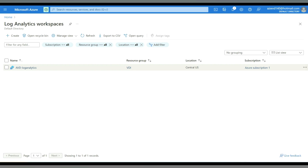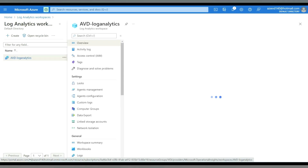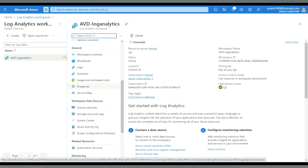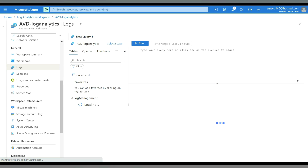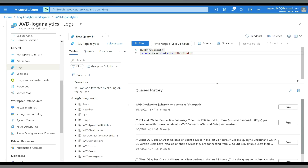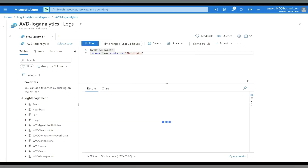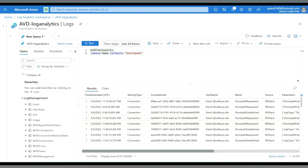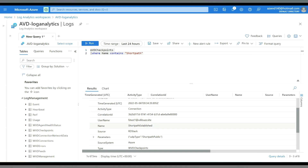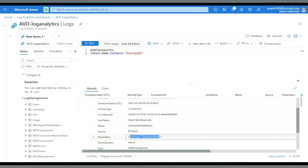You can also check the status of RDP Short Path from Log Analytics. Go to Log Analytics, then to Logs, and run the query: WVDCheckpoints where Name contains 'ShortPath'. The result will show 'RDP Short Path Established', and if you expand the entry you can see the UDP type is 'ShortPath Public', meaning it is connected over UDP through Short Path on the public network. If it were over VPN or ExpressRoute, it would show as 'ShortPath Private'.